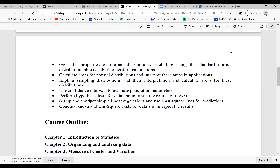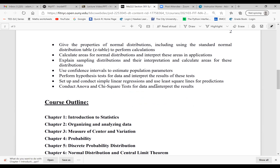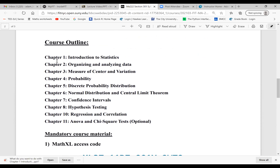In Chapter 8, you'll learn how to perform hypothesis testing and interpret the results. We'll also learn how to set up and conduct simple linear regression using the least squares line — the best-fit line — for predictions. We'll also look at ANOVA and the chi-square test, but those are optional topics. I'll provide the PPT. The course outline covers Chapter 1 introduction to statistics, Chapter 2 organizing and analyzing data with graphs, Chapter 3 measuring center and variation, Chapter 4 probability, Chapter 5 discrete probability distributions, Chapter 6 normal distribution and central limit theorem, Chapter 7 confidence intervals, Chapter 8 hypothesis testing, Chapter 10 regression and correlation, and Chapter 11 ANOVA and chi-square as optional.